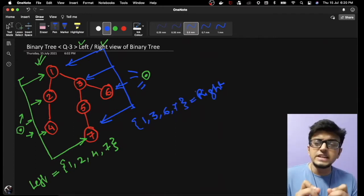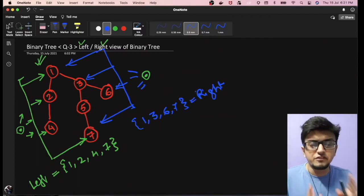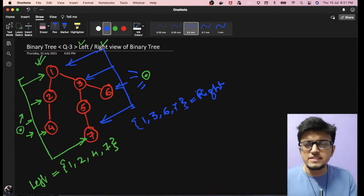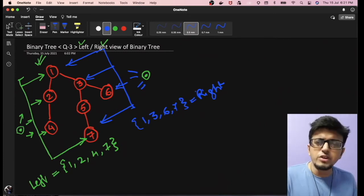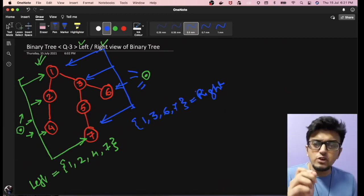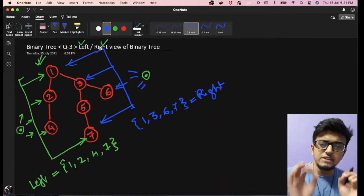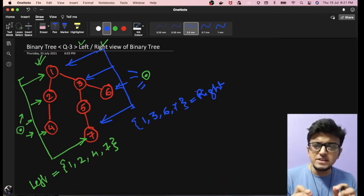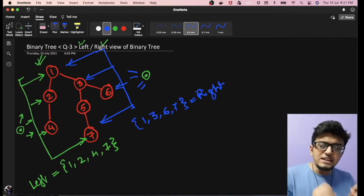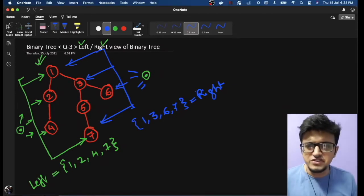This is the problem statement: given a binary tree, print out the left hand side or the right hand side view of that tree. It might look difficult to figure out, but this is actually a very easy solution to implement if you understand the level order traversal of a binary tree. We have explained level order traversal in a previous video, so I highly recommend going through that first.